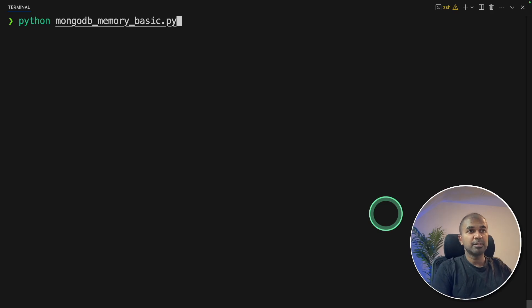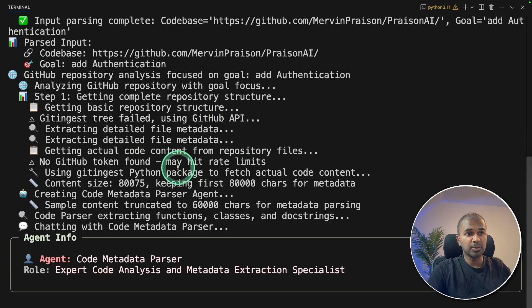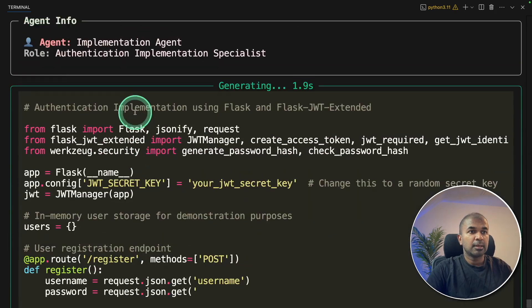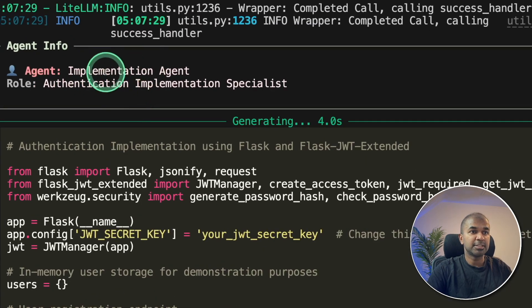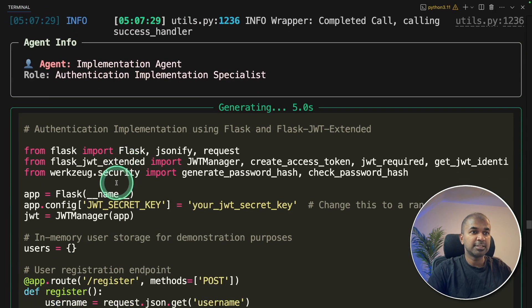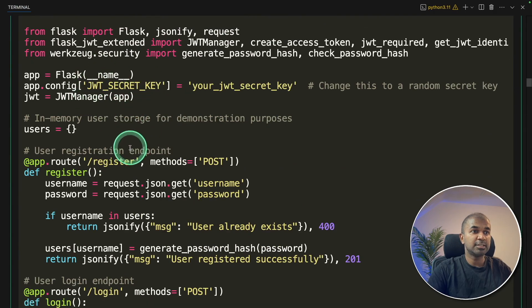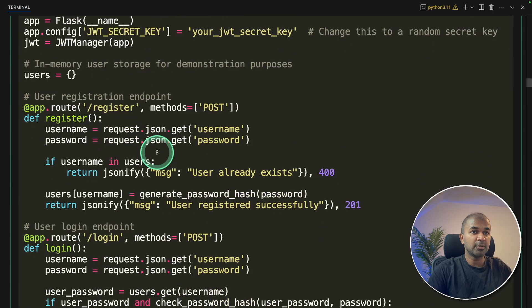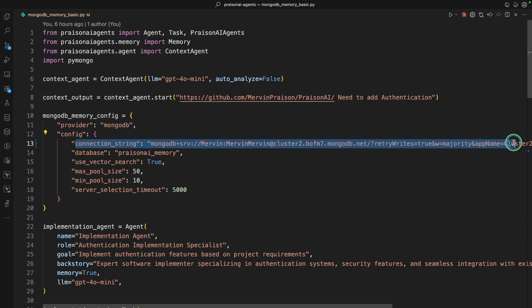Now we're going to run and show you. So in your terminal, mentioning the file name and clicking enter. This will automatically go through the previous step, collecting all the required context. And then it goes to the implementation agent. And you can see that the implementation agent is writing the code. And all the relevant information will get stored in here in Mongo database.